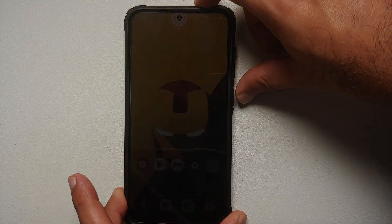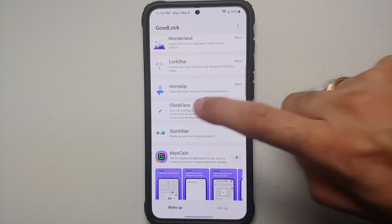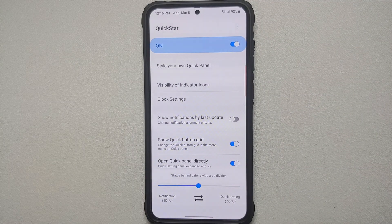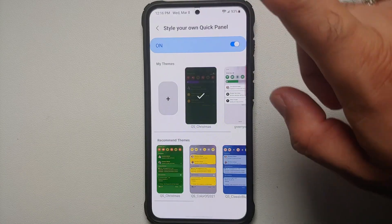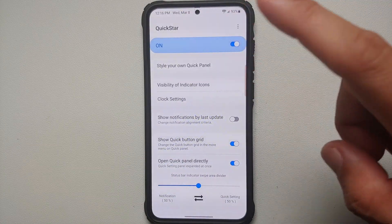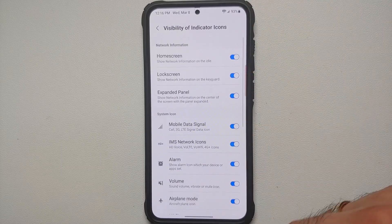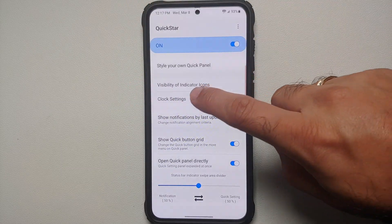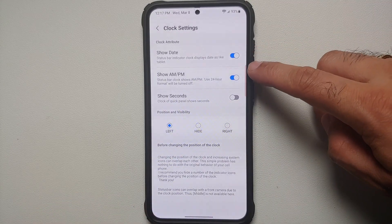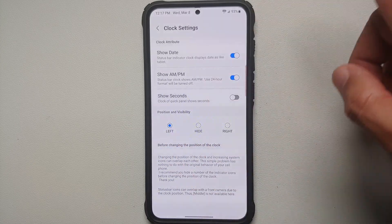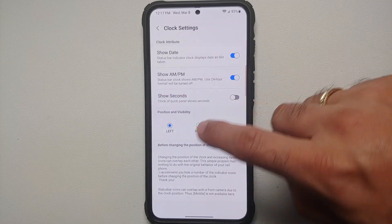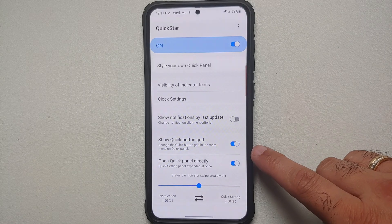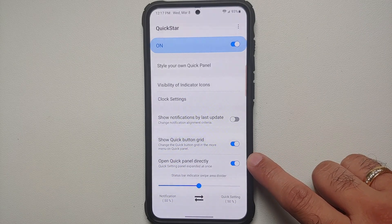If you want to customize your quick settings panel, Quick Star is the Good Lock module for you. I've set mine to a Christmas style. You can also customize which indicators appear in your quick settings panel, customize the clock — whether to show the date, AM/PM, or seconds, choose left or right alignment — and enable the toggle to open the quick panel directly expanded when you swipe.